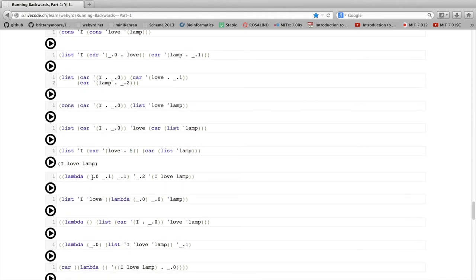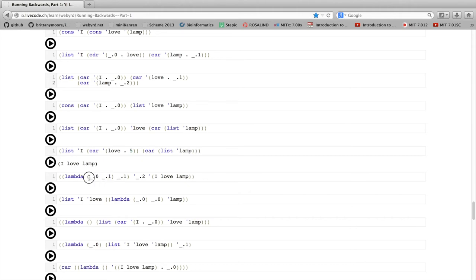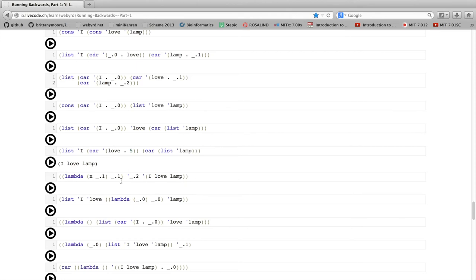Now here, the underscore zeros are in a slightly different position. They're in what's called binding position, or the argument position for a lambda. In this case, I can't just replace them with something like 5. I could replace them with an arbitrary identifier name, like x, or here's underscore 1. I'll call that y.